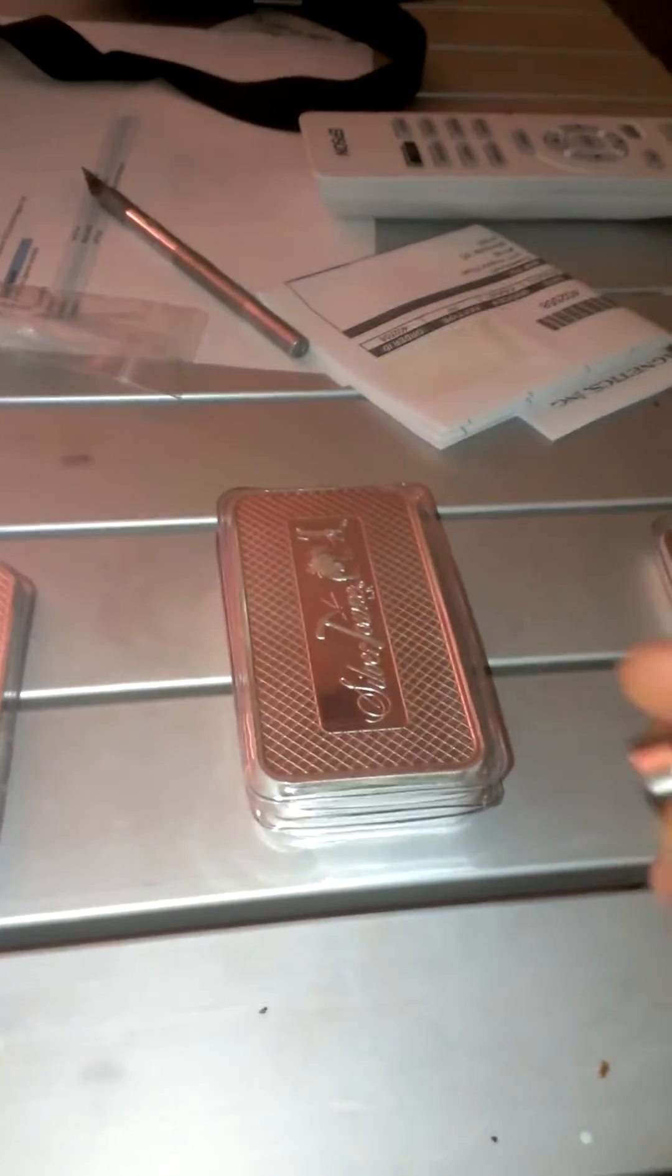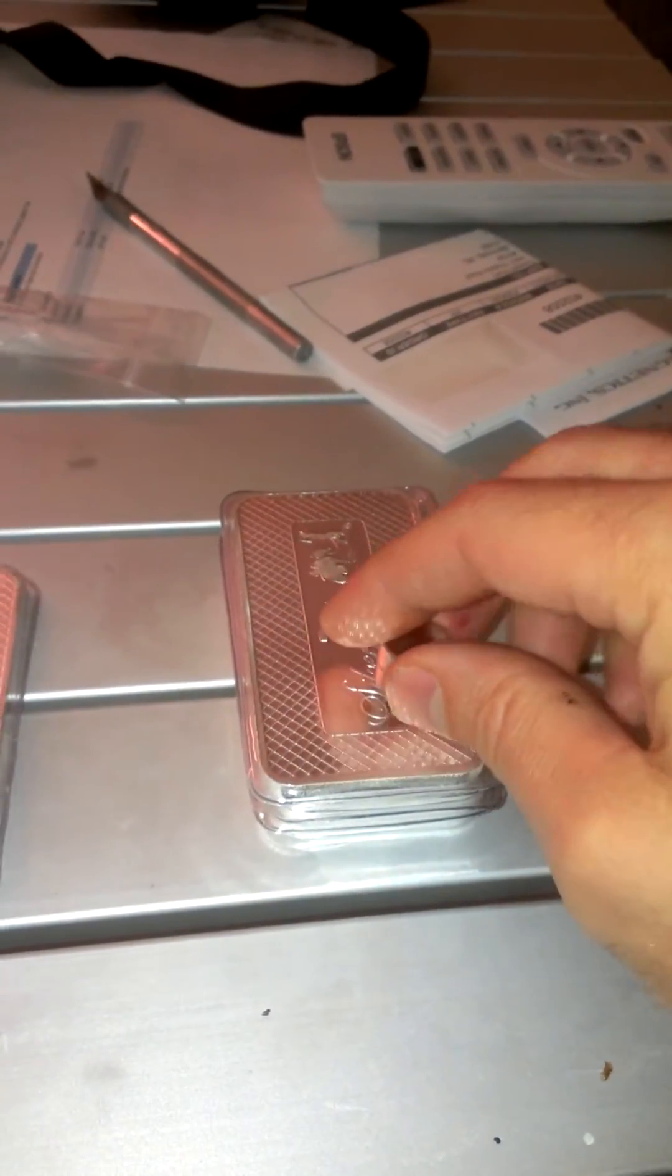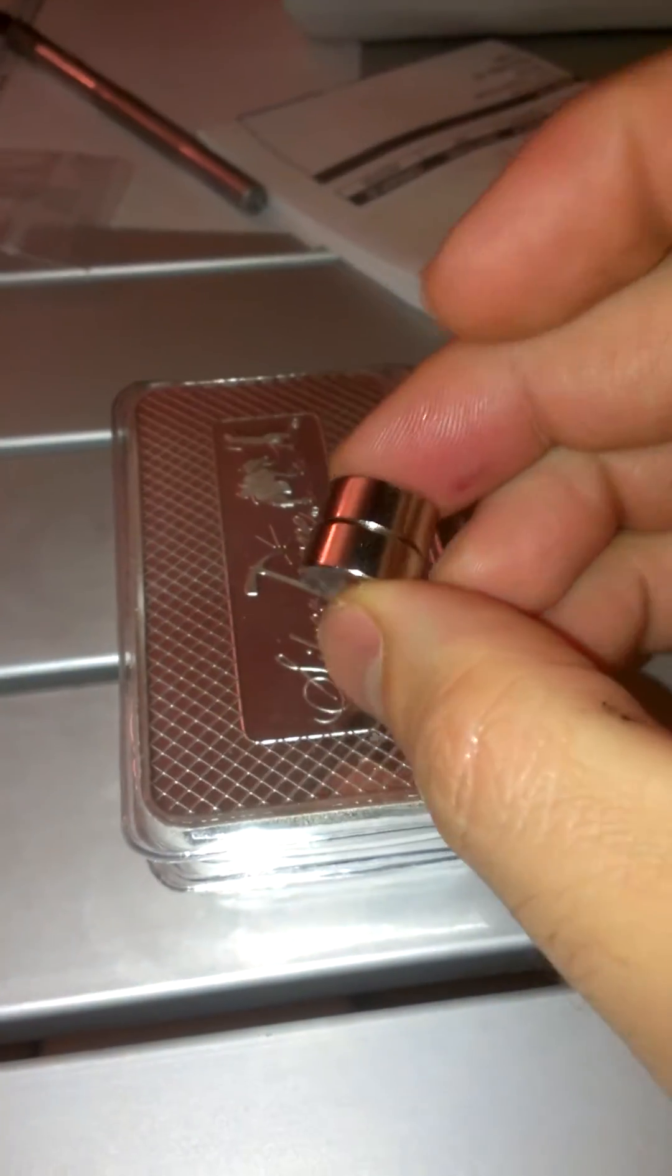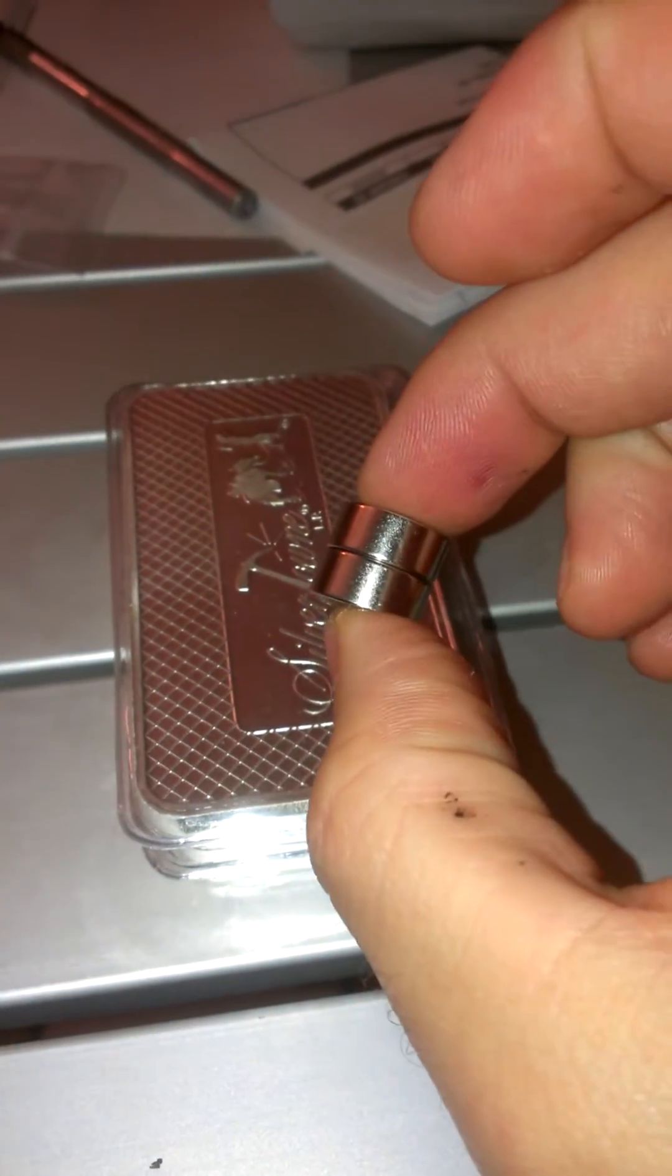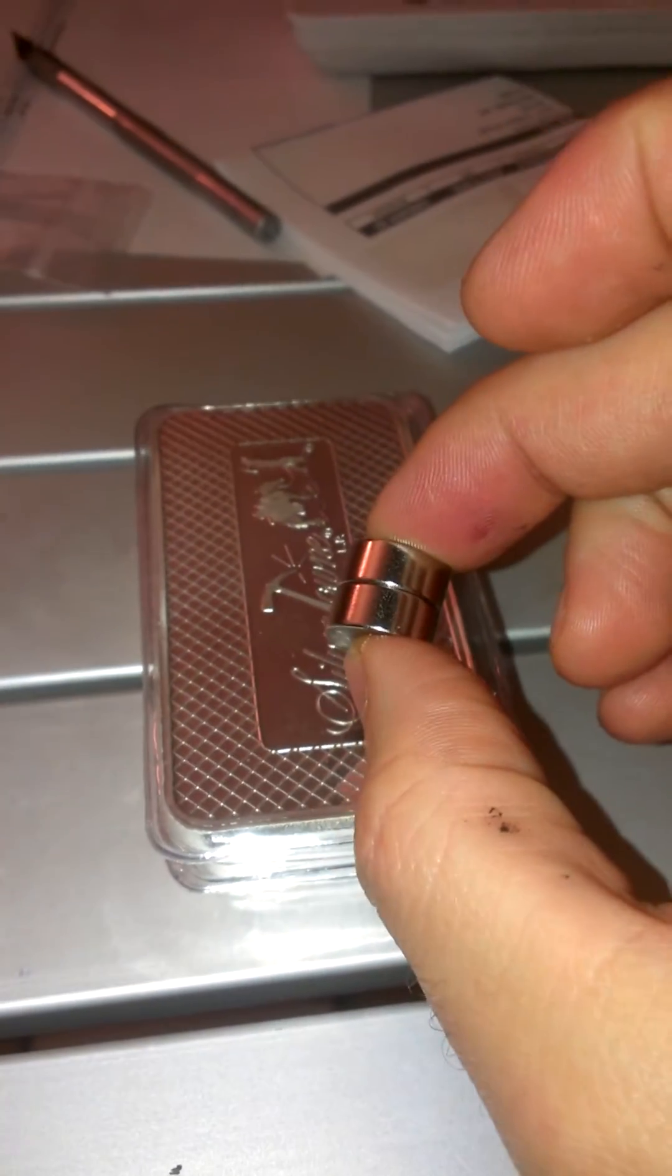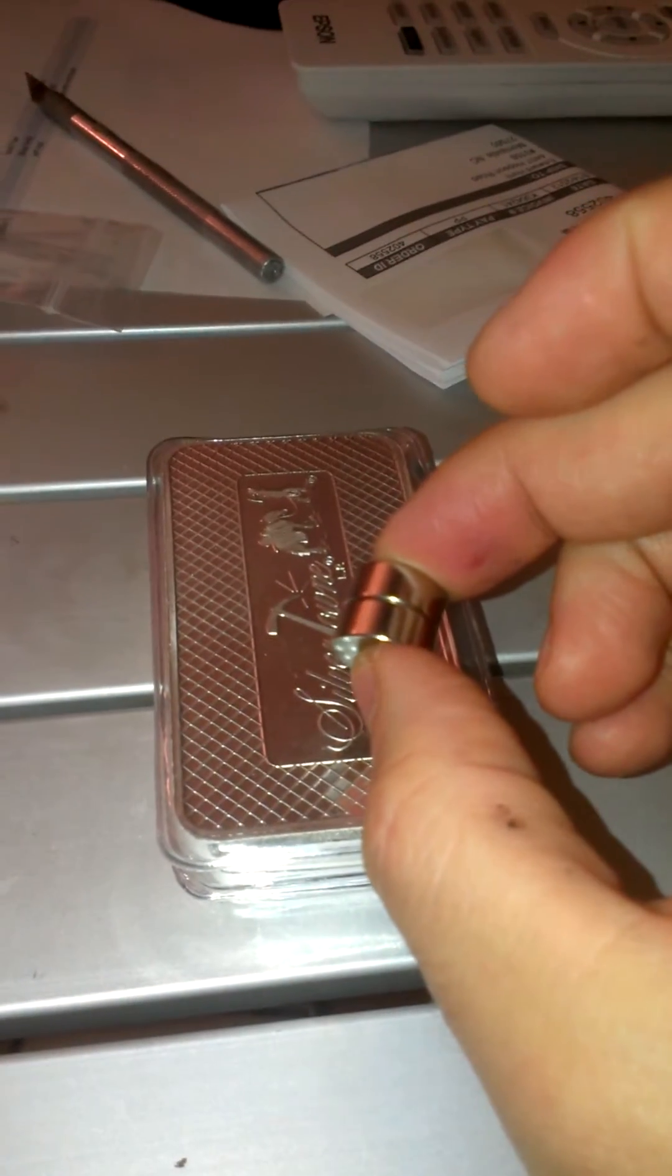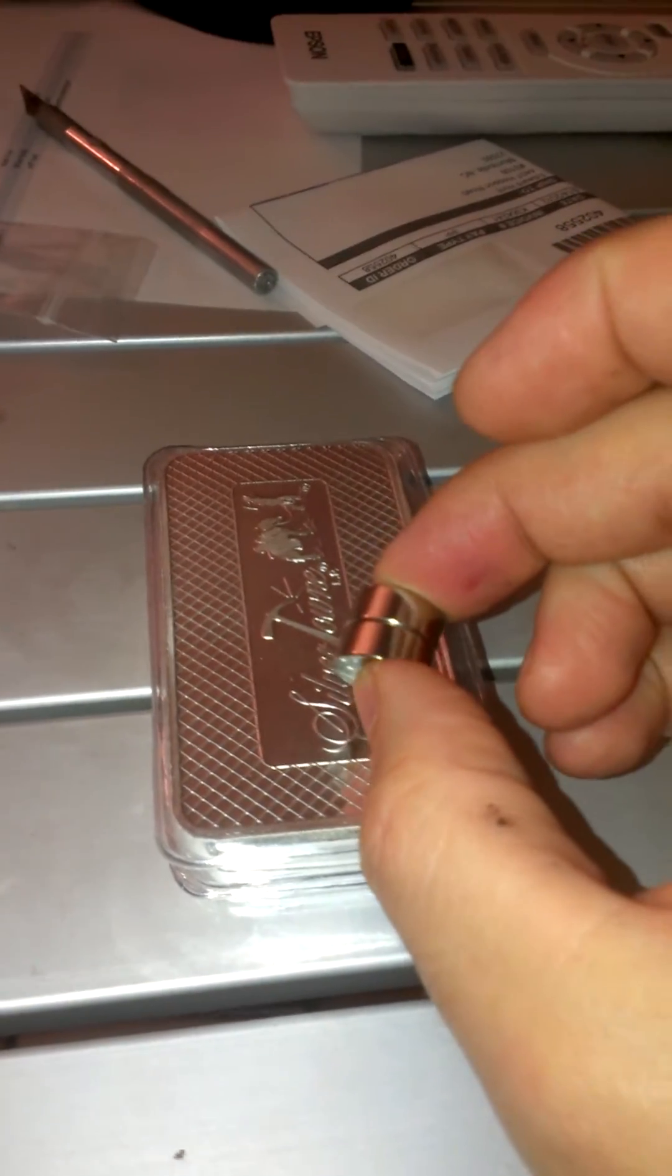All right, this is the easiest way to check to see if you have real silver or not. This is a neodymium magnet. Neodymium is a rare earth magnet. It's very, very strong.